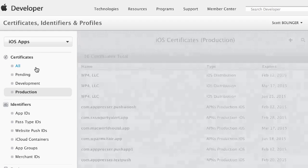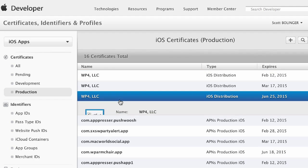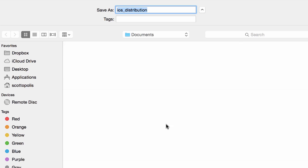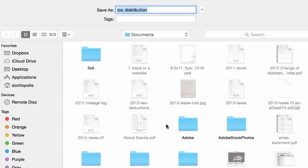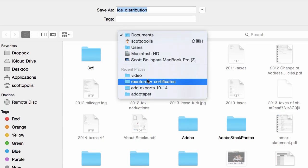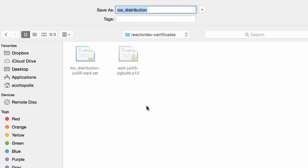So once that's done you can go over here and click on the certificate that you just created and download it. You're going to just choose a folder to save it to. In my case it's here.